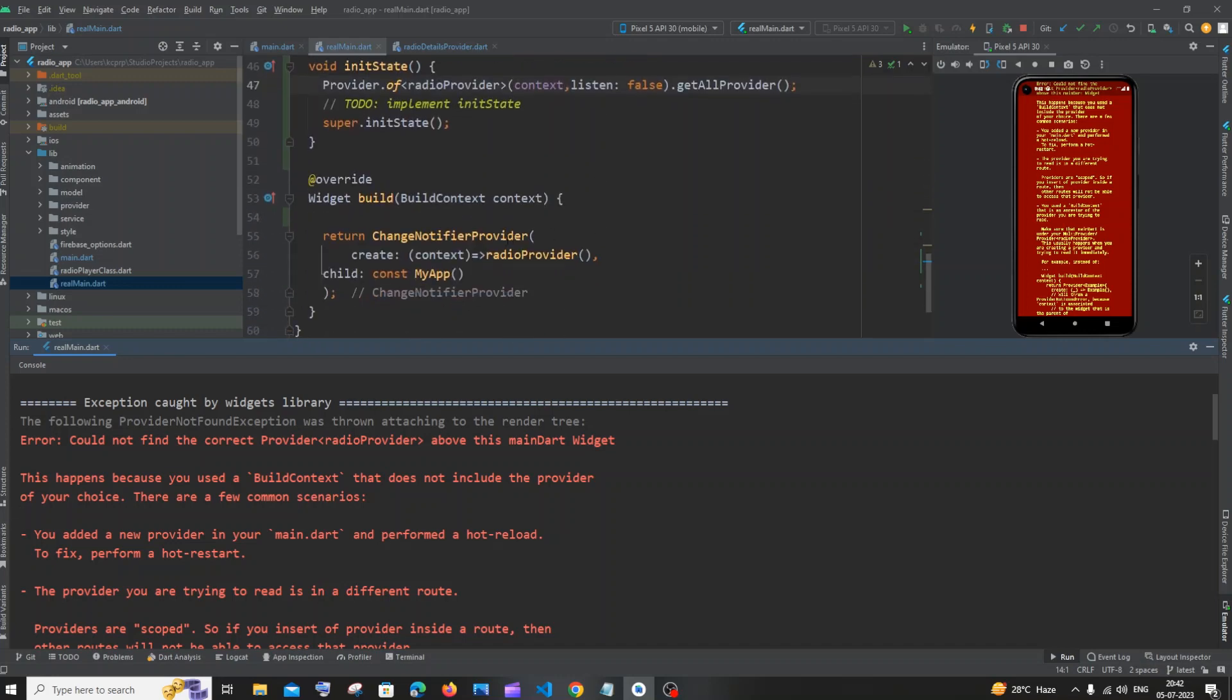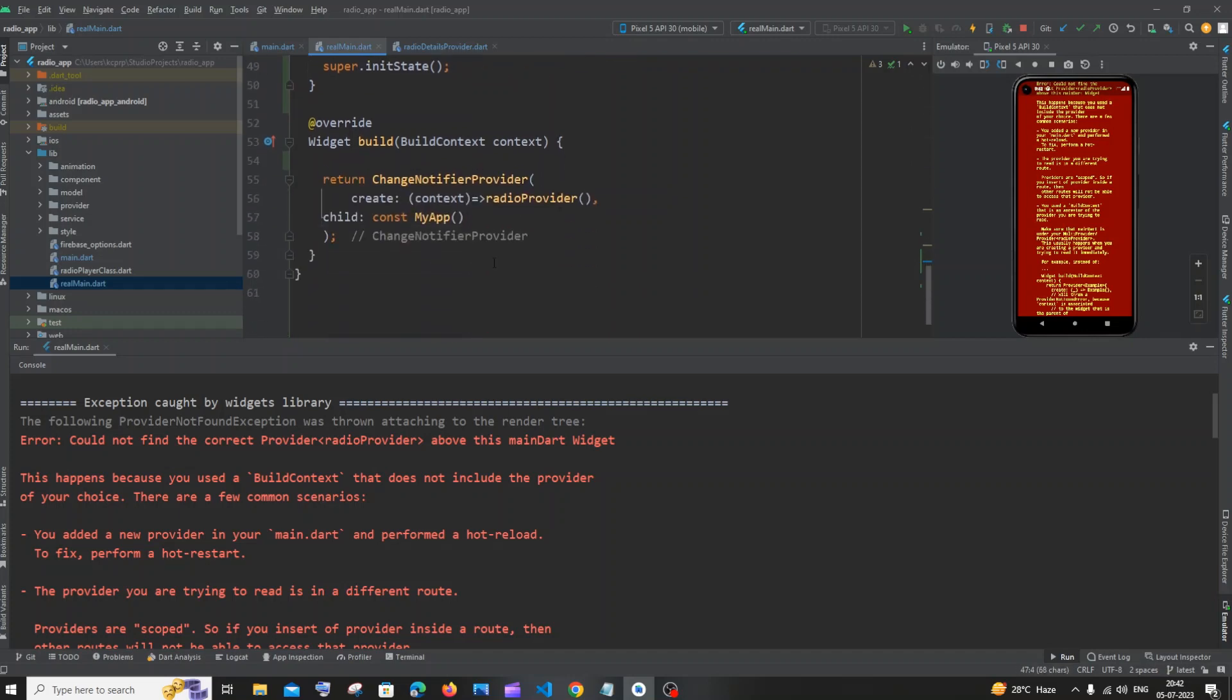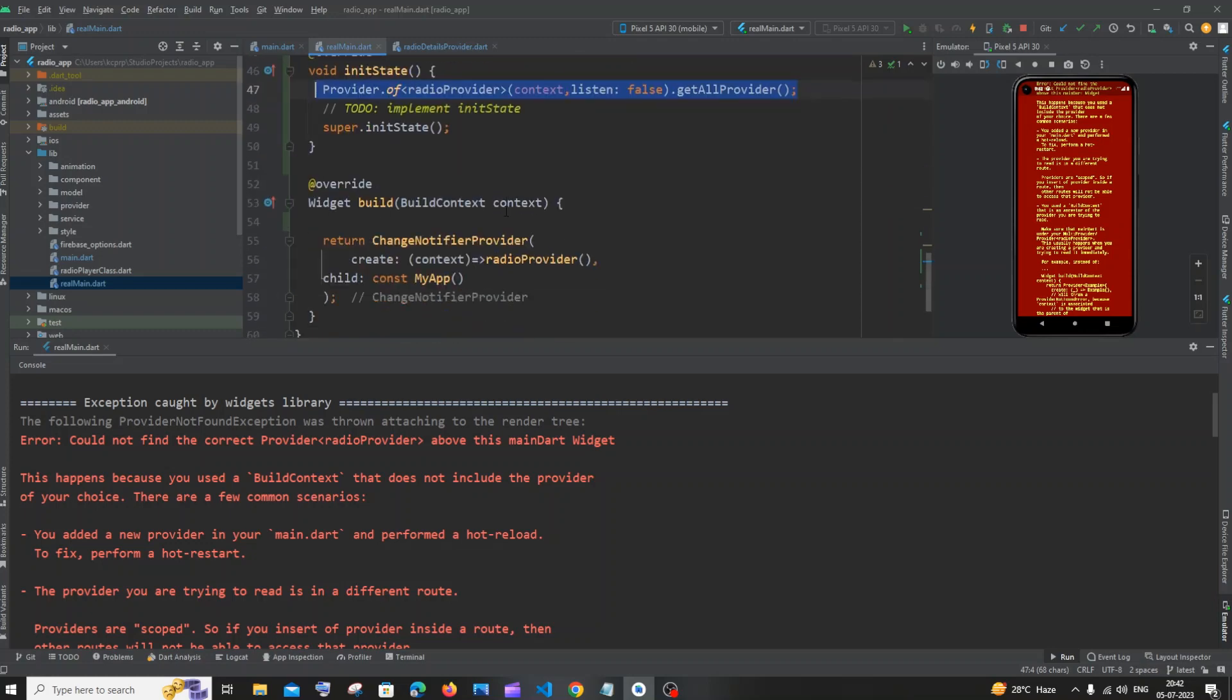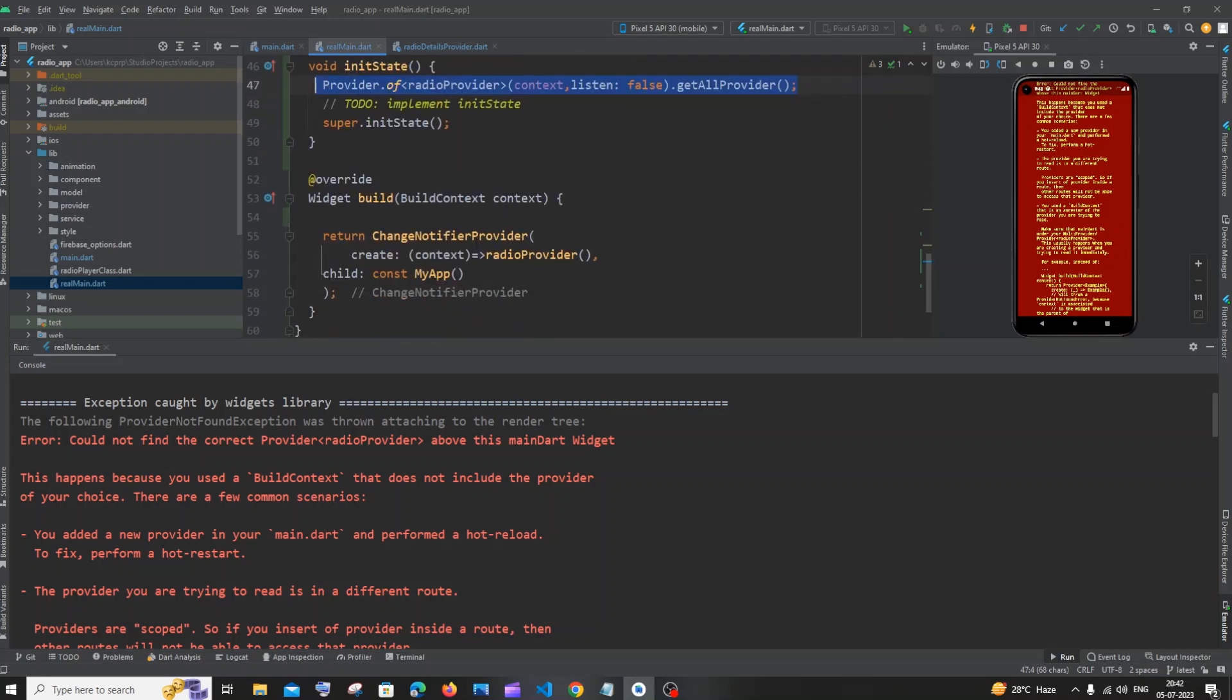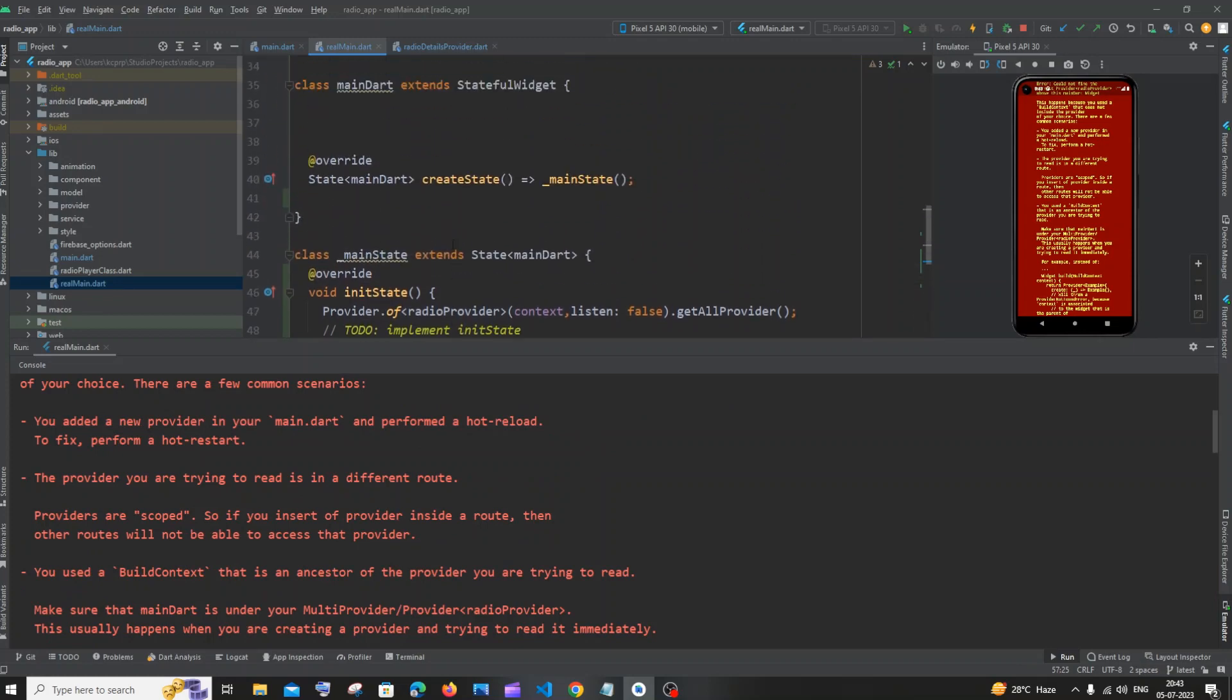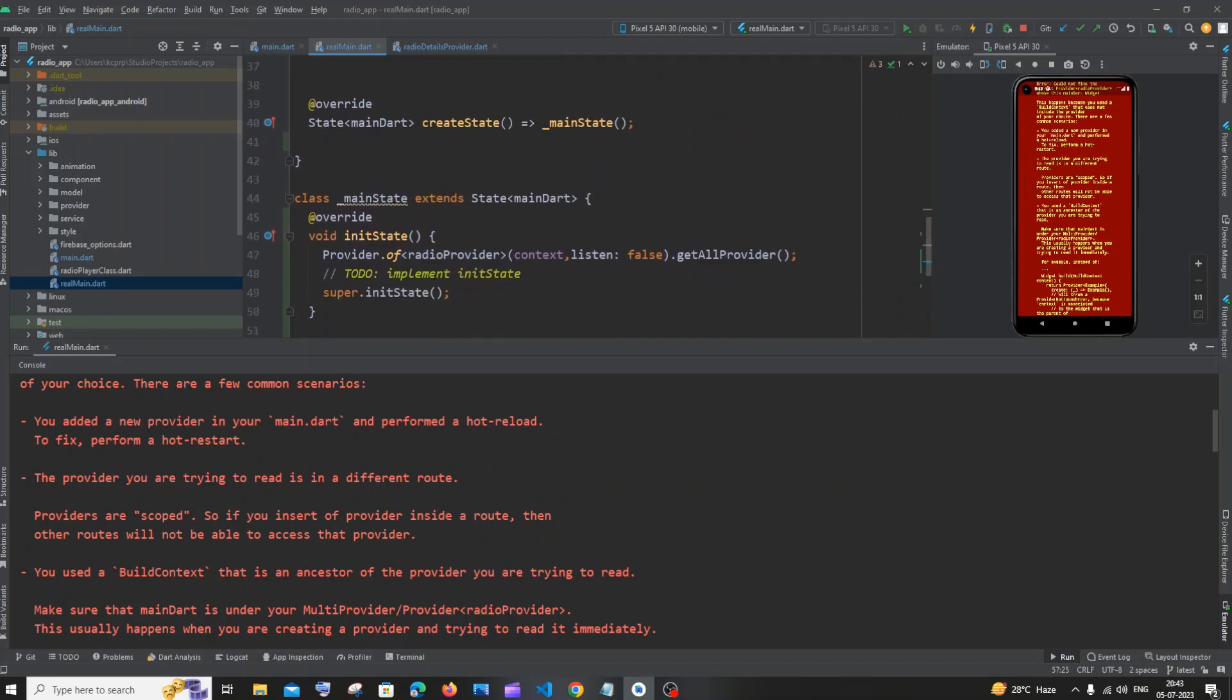...initialize this particular provider beyond the scope of this. I can only access or initialize this provider inside my MyApp class, but here I'm trying to initialize or access the provider inside the init state of main.